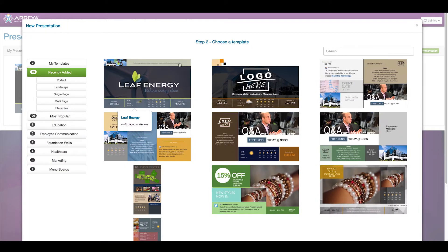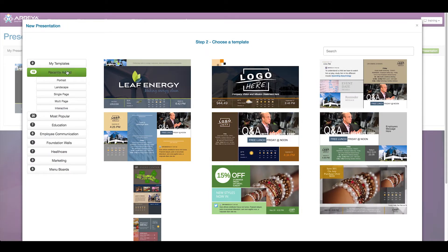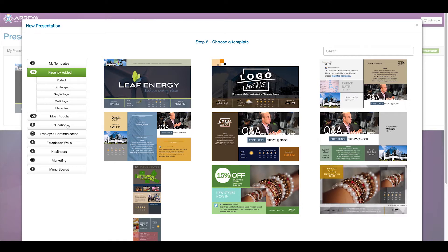You'll see a number of templates available, organized by category and type on the left-hand side. There are sorting options like Recently Added, and for different industries including Education, Healthcare, and Marketing.